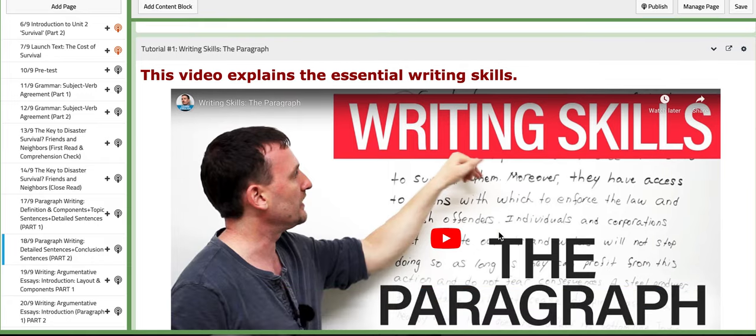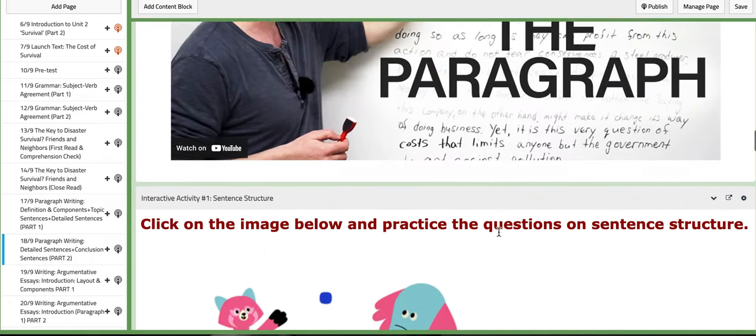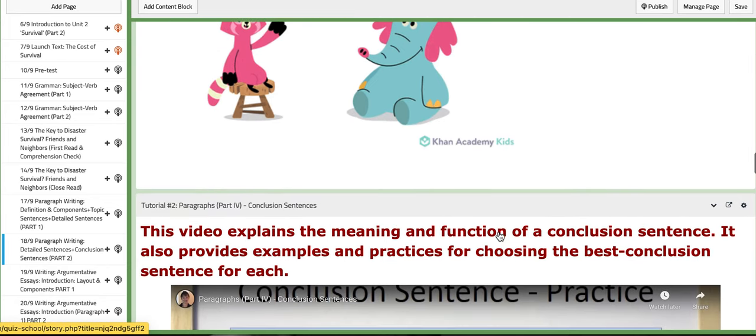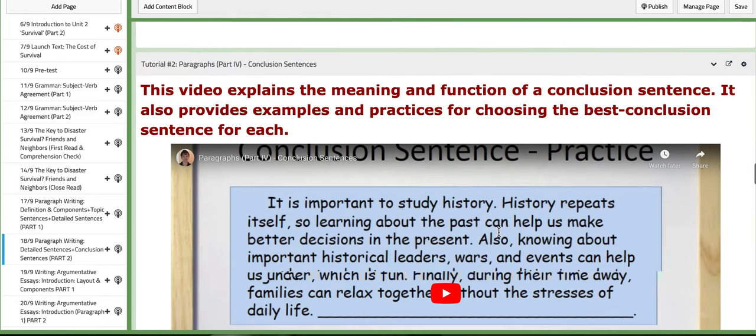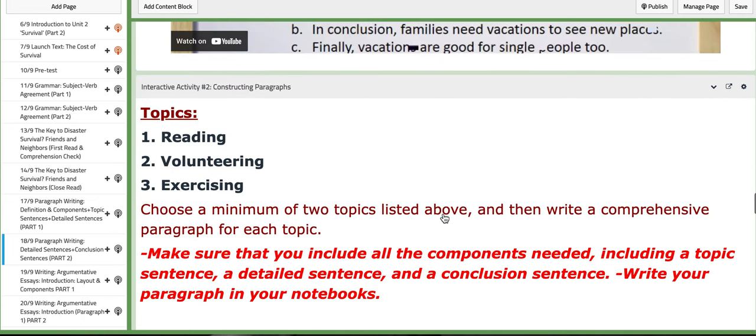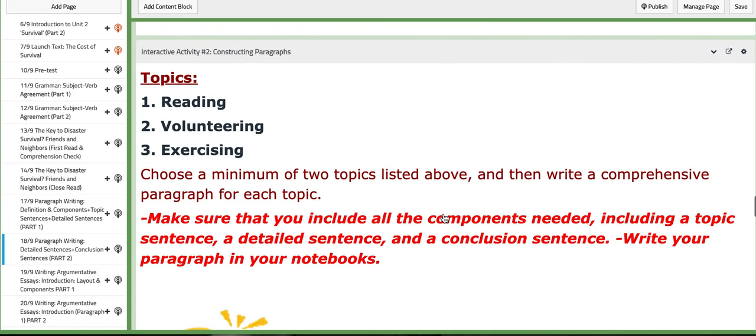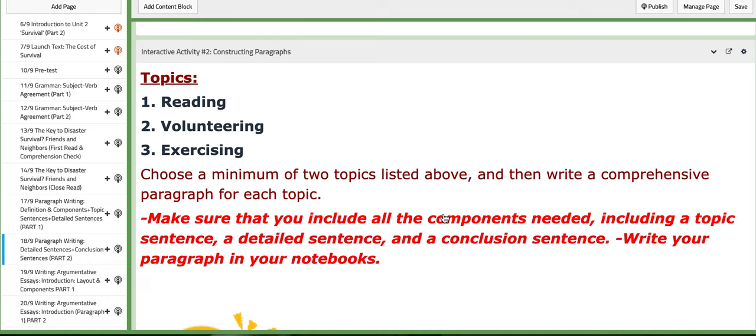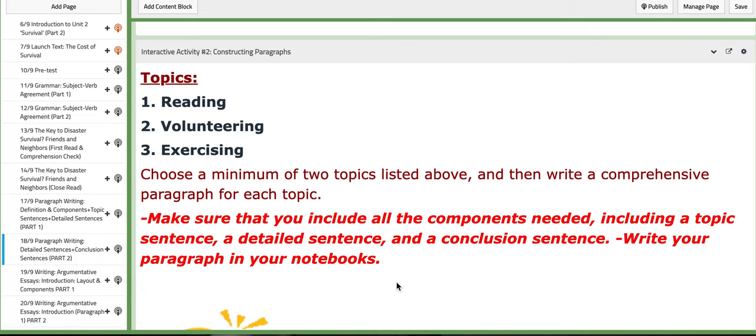Again you have the PPT to aid you and you have two different tutorials. One that talks about writing skills in general, and the other one discusses or explains the meaning and function of a conclusion sentence and provides examples and practices. As for the interactive activity on this day, I would provide you with three different topics. You need to choose a minimum of two topics and then write a comprehensive paragraph for each topic on your notebook.